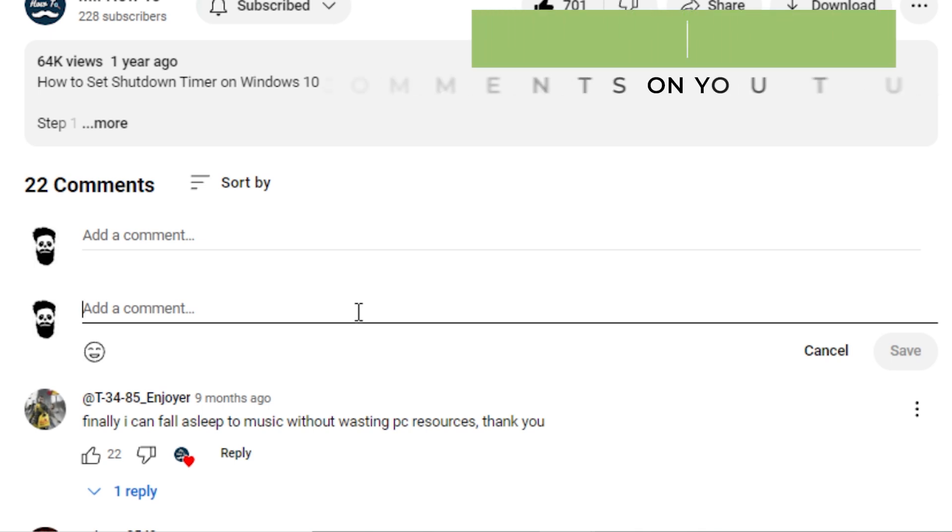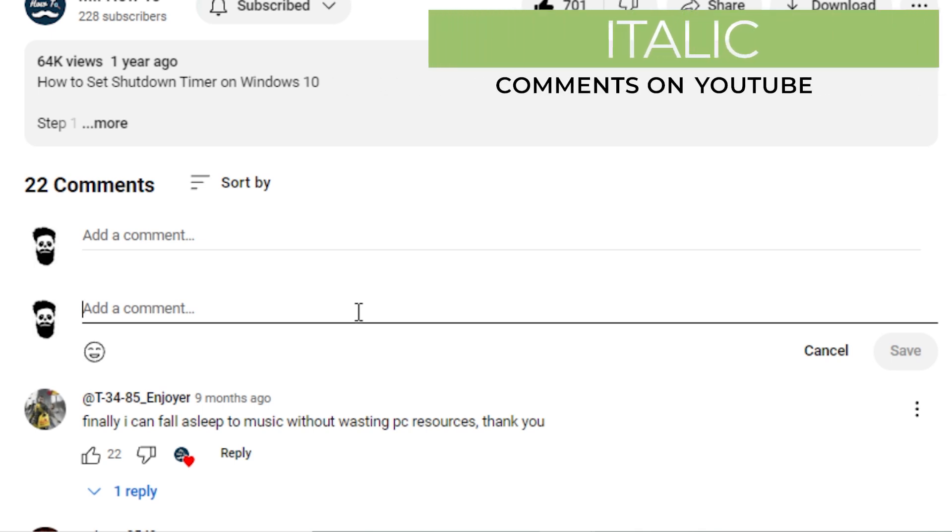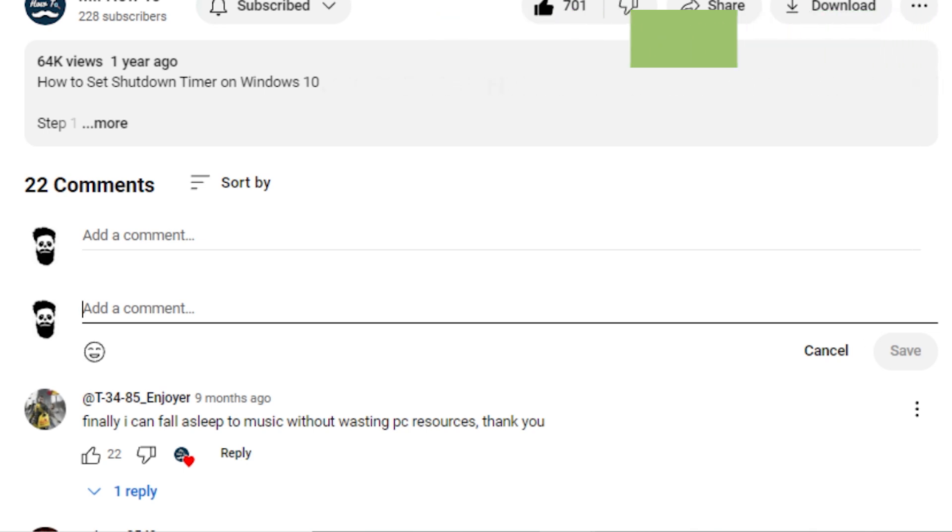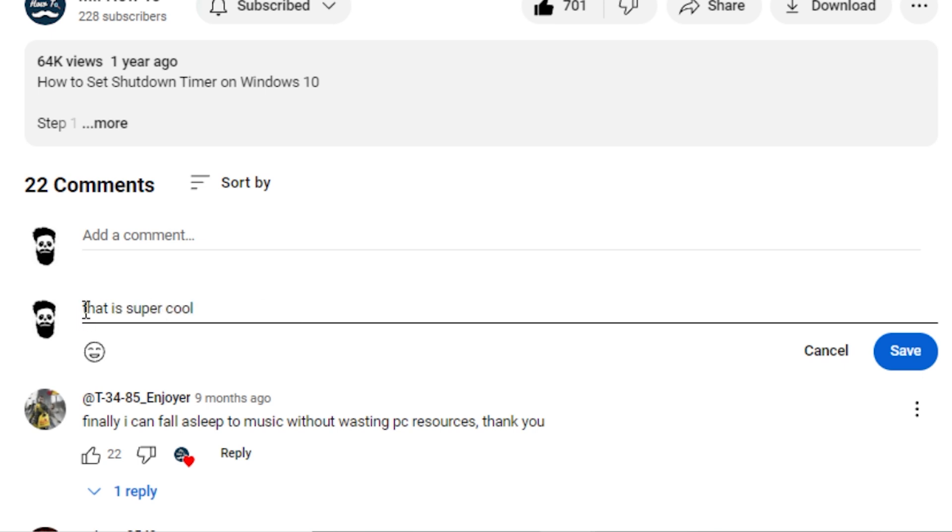Italicizing your comment text is as easy as remembering your Wi-Fi password. To make your text italic, you'll wrap the text around an underscore. Italics are perfect for when you want to sound fancy, mysterious, or sarcastic. Your call.